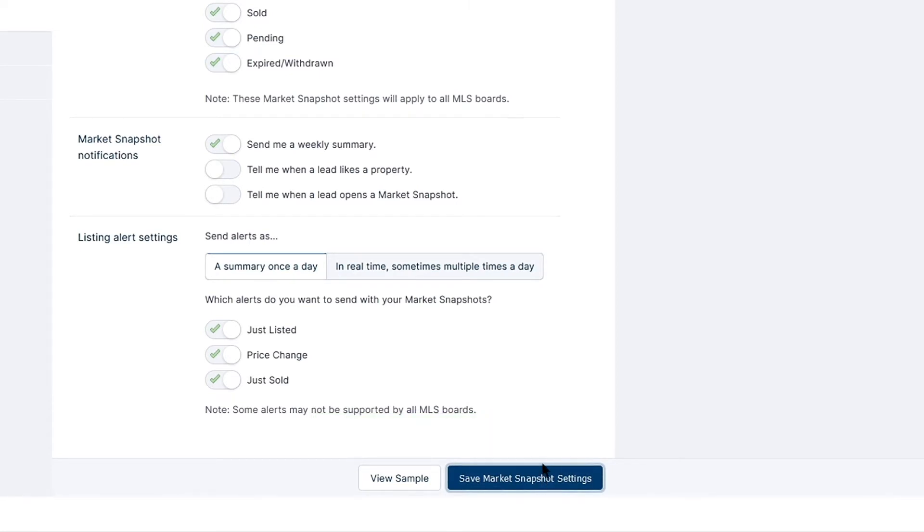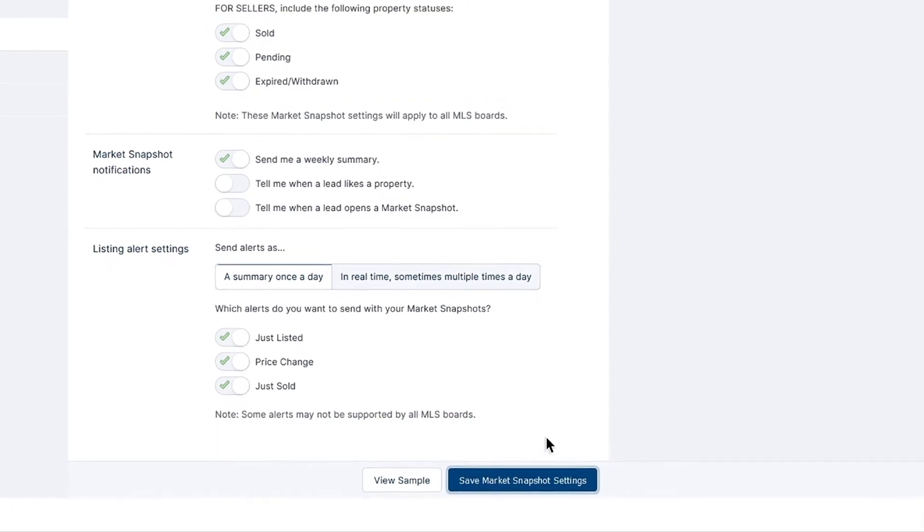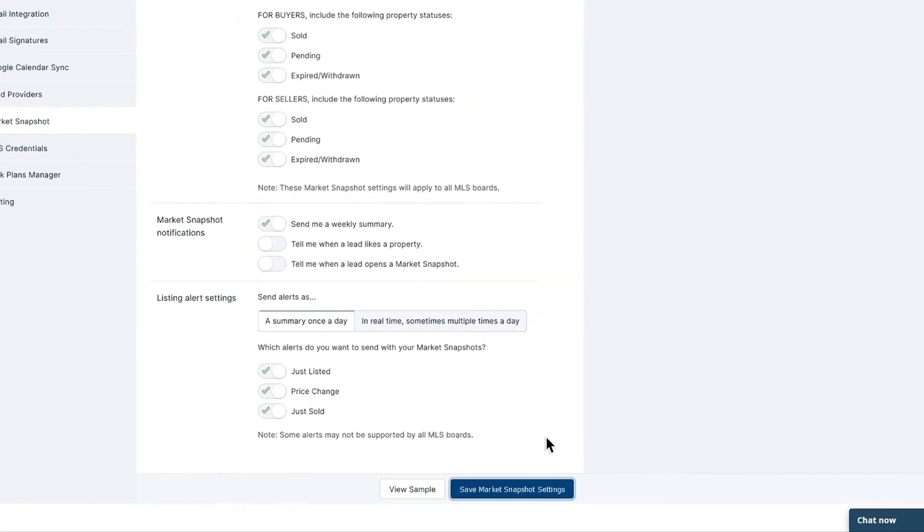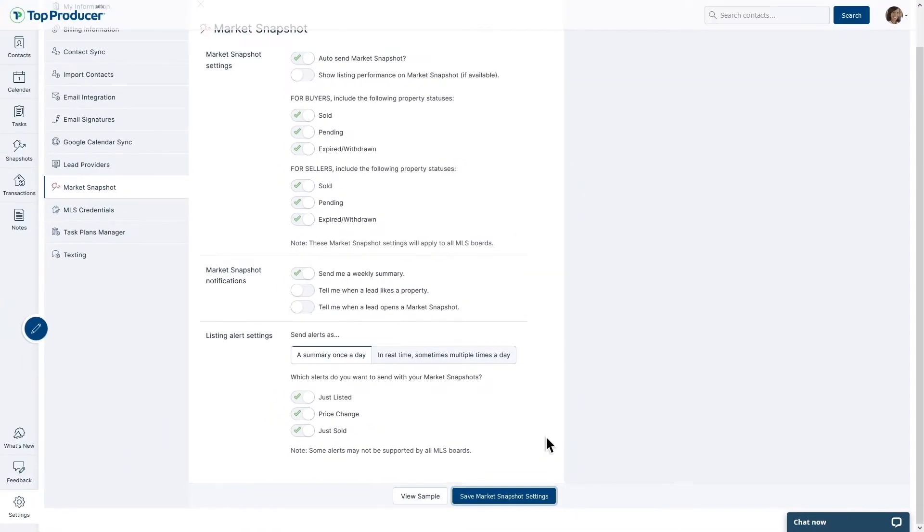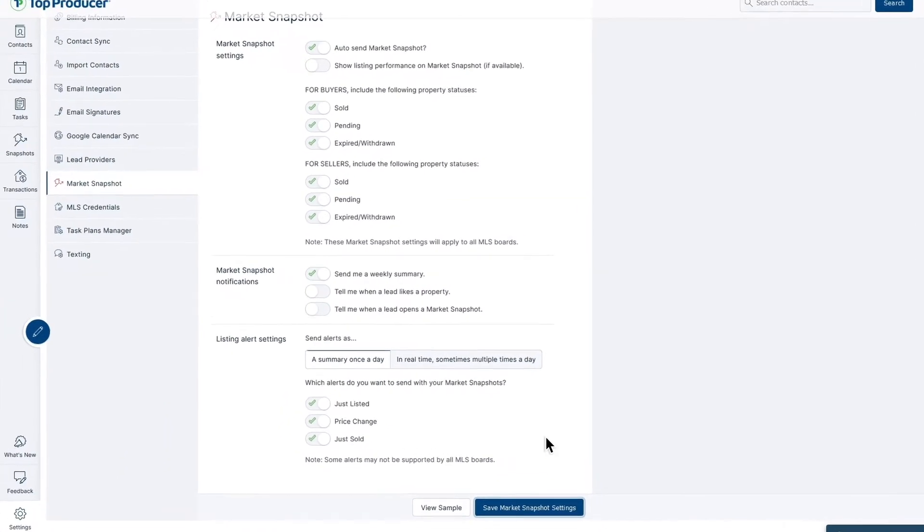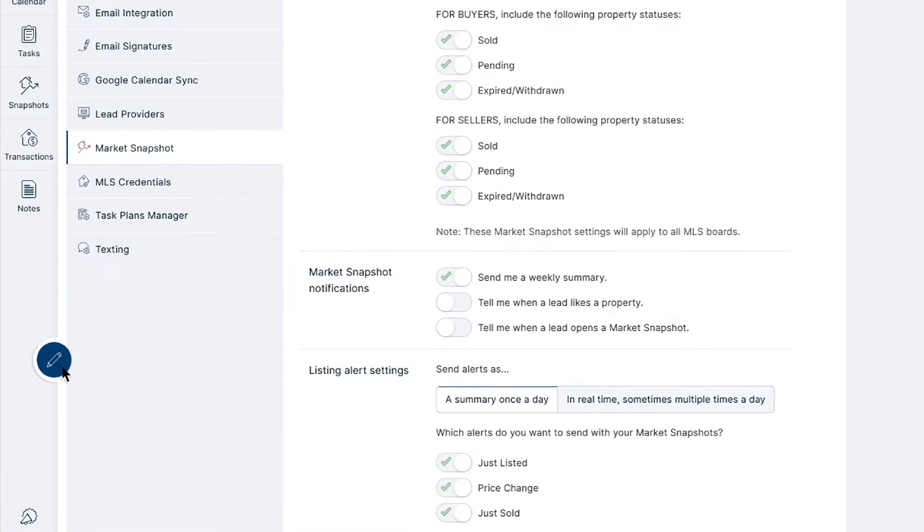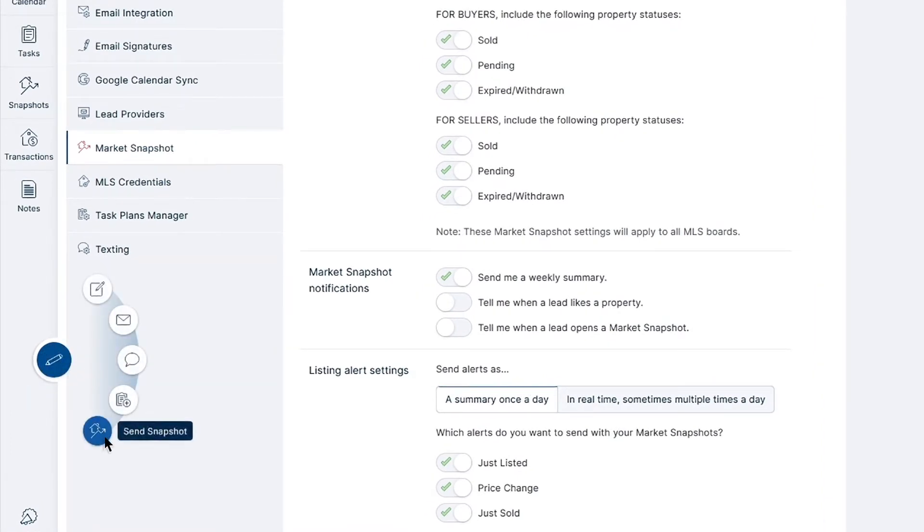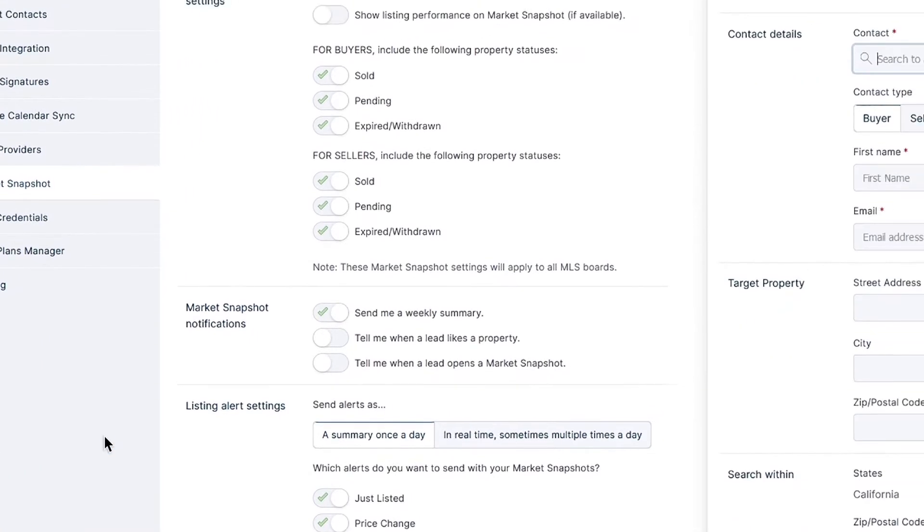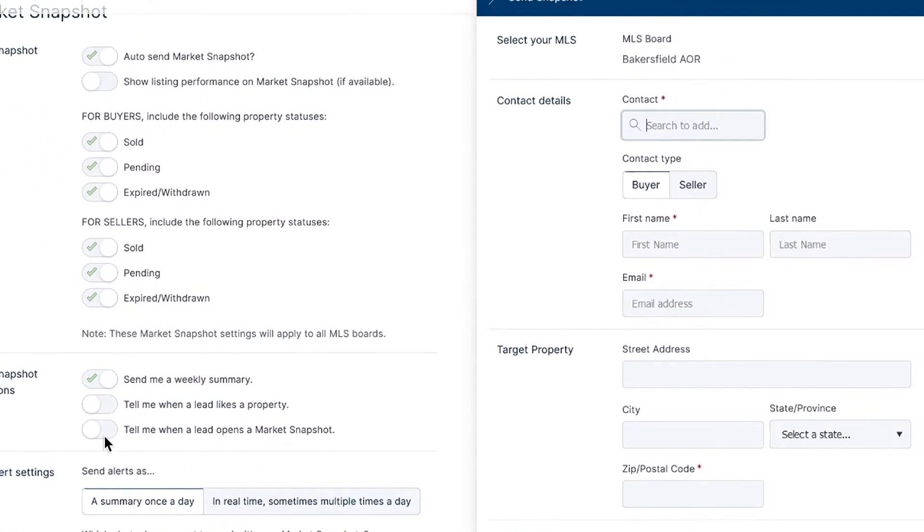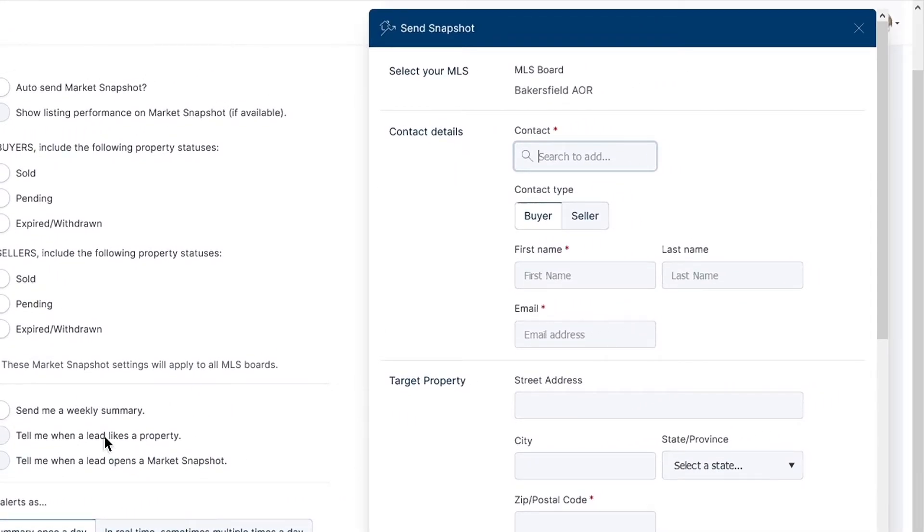There are two ways to create a snapshot report for a contact in TPX. First, we'll go over creating a snapshot from anywhere in TPX. To begin, click on the blue Compose button on the left side of TPX, and then click Send Snapshot. A new window will appear that allows you to fill out the criteria for the snapshot. When using the Compose button to create a snapshot, you'll have to manually select a contact to send it to.